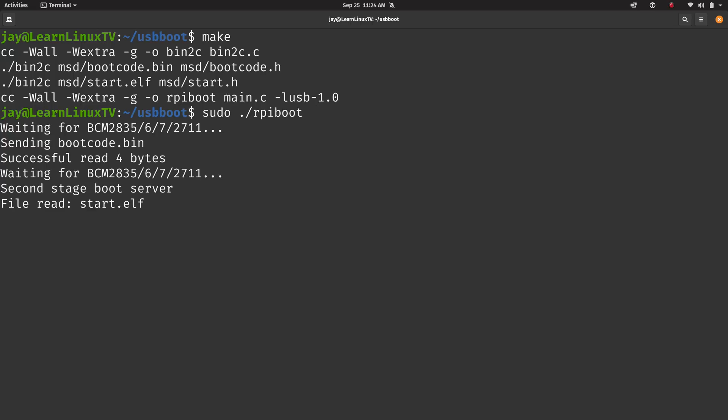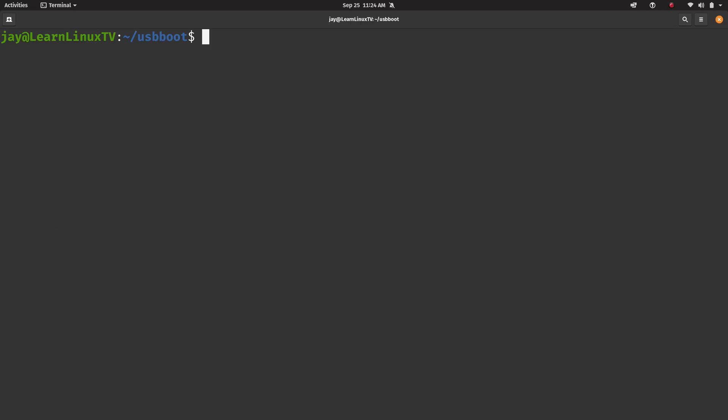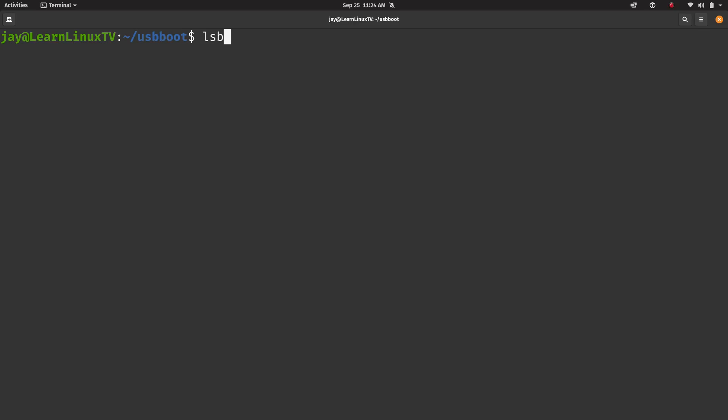and then you power on the Turing Pi and then run a special utility to activate boot mode. And once you do that, the eMMC storage of the first compute module will show up on your computer as a flash drive, essentially.